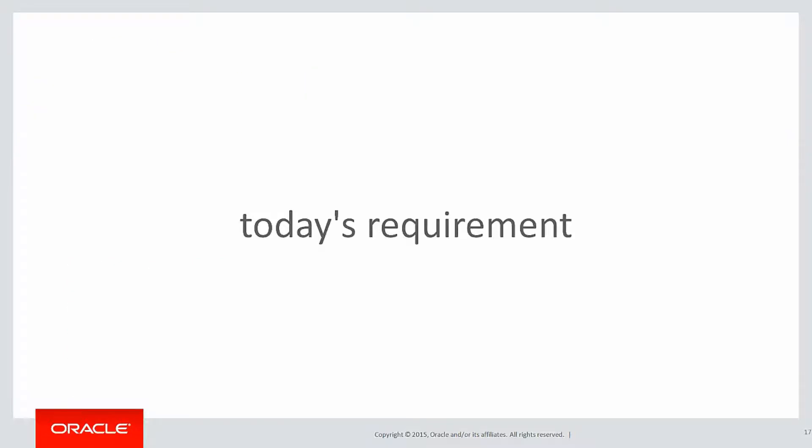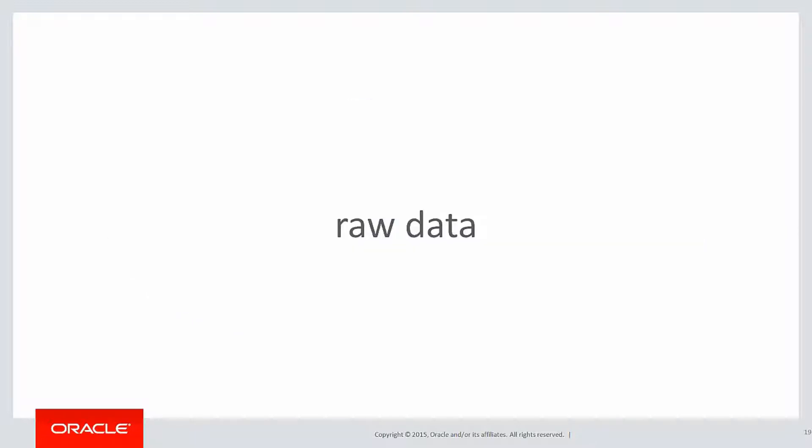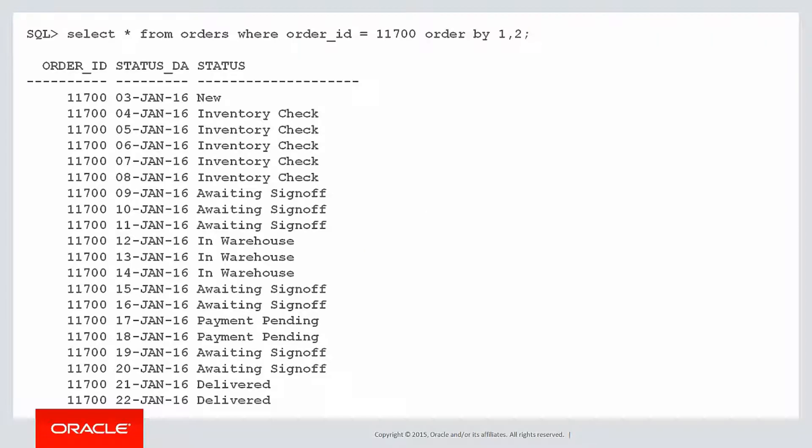Today's requirement is, I have the status on an order recorded every single day, but please collapse that down to just changes in status. Let's have a look at the raw data to see that example better. Here's our raw data for a given order number, order 11700.